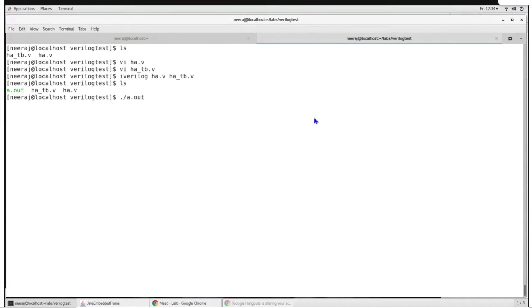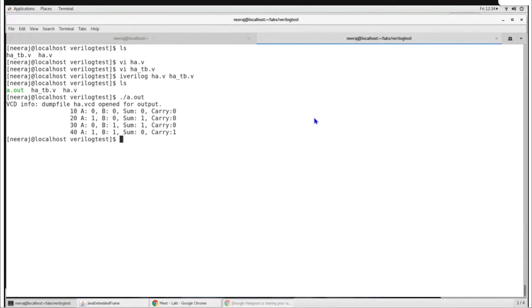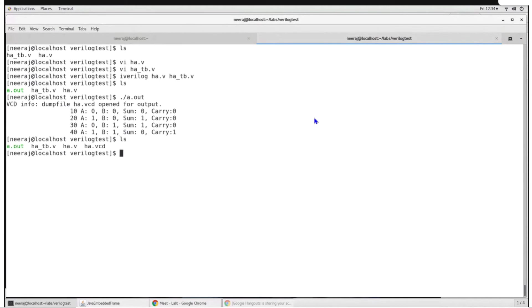After compilation, an a.out executable is created. Running this executable performs the simulation — the stimulus generated in the testbench is given to the design under test module. At each time step it prints the values of sum and carry. The result looks correct: a equal to 0, b equal to 1, sum should be 1 and carry should be 0. Similarly, all combinations give the correct result. The dollar display output is printed to the prompt, and because we also wrote dumpvars, a VCD file has been generated.